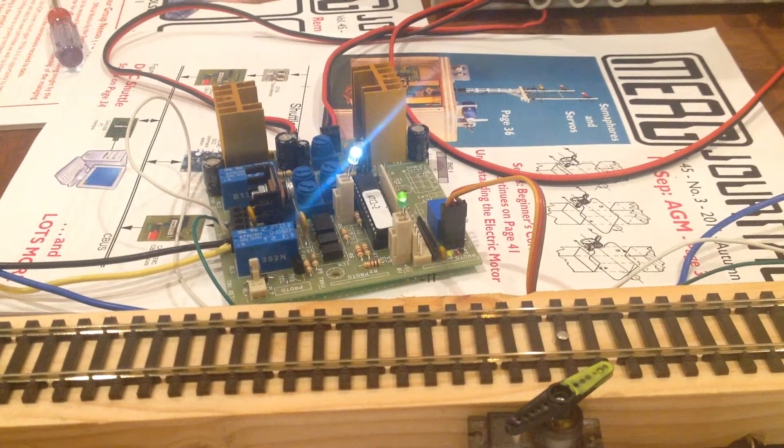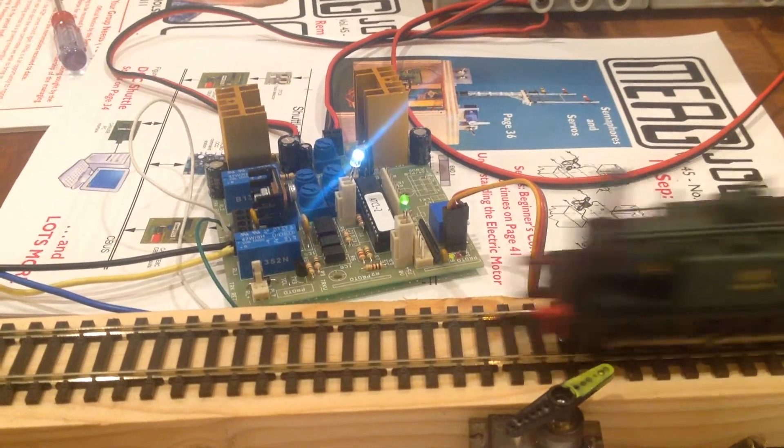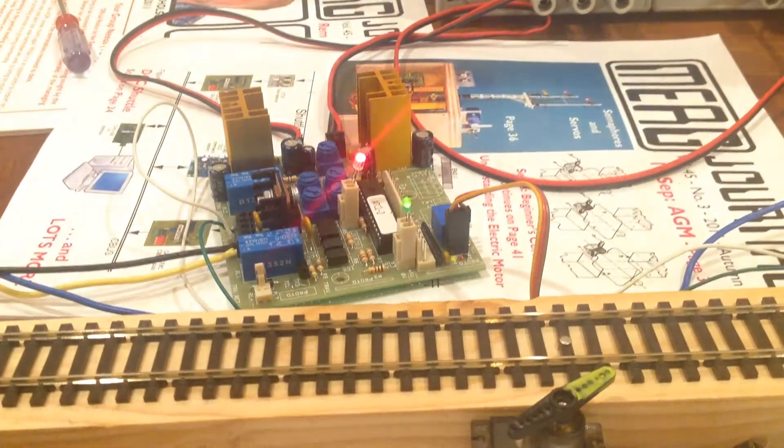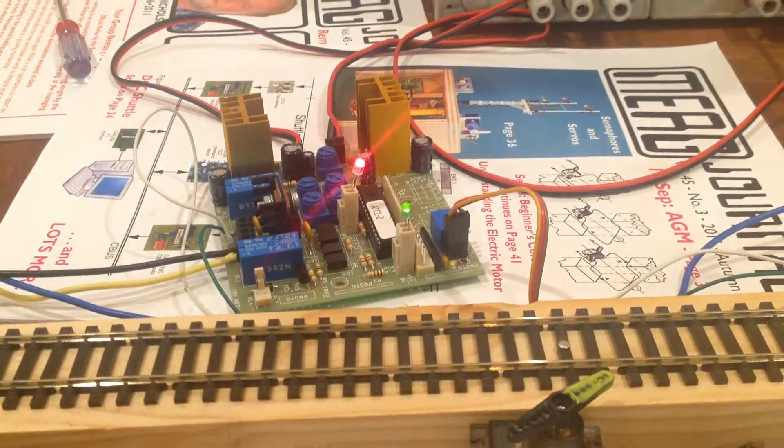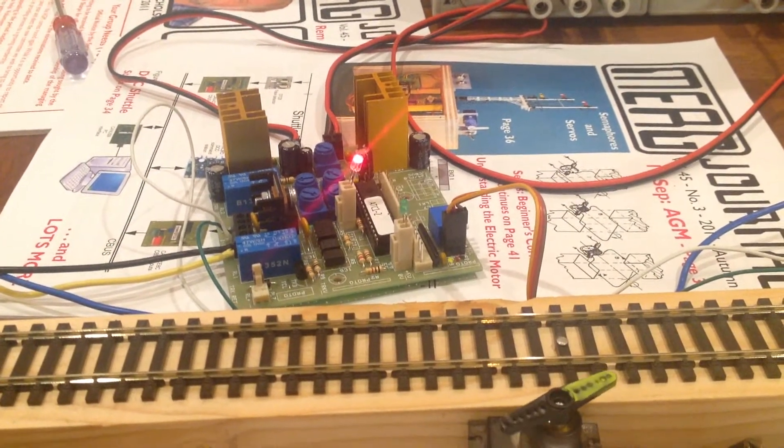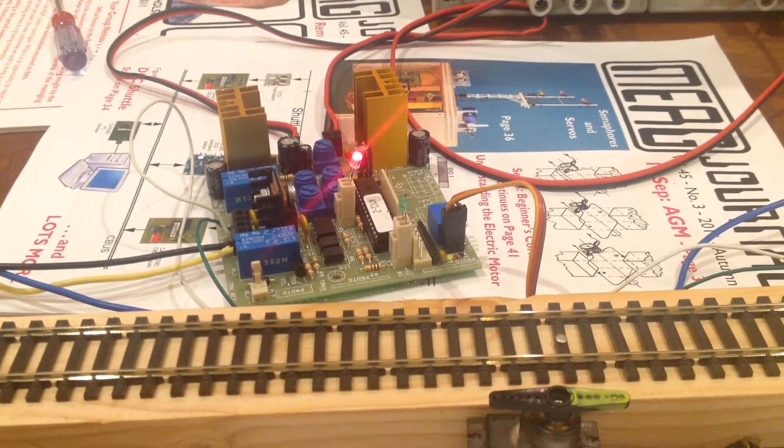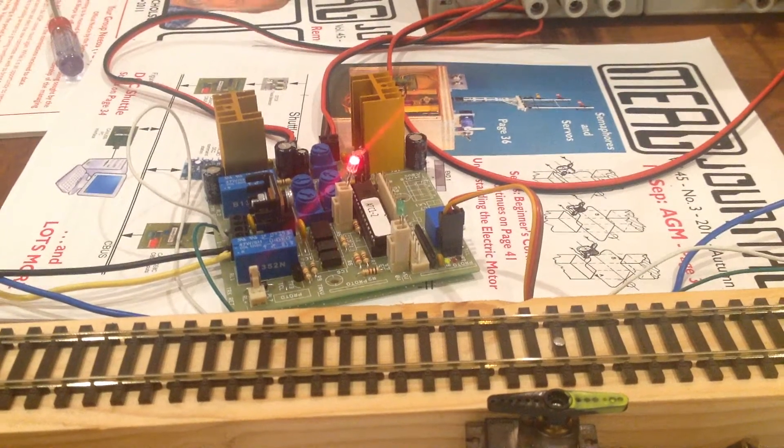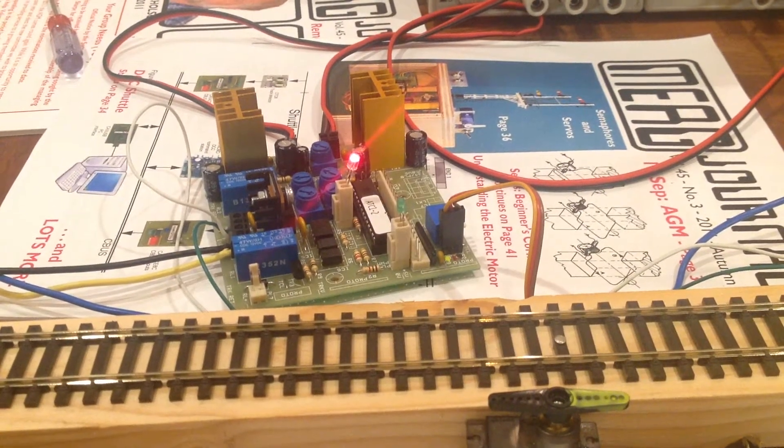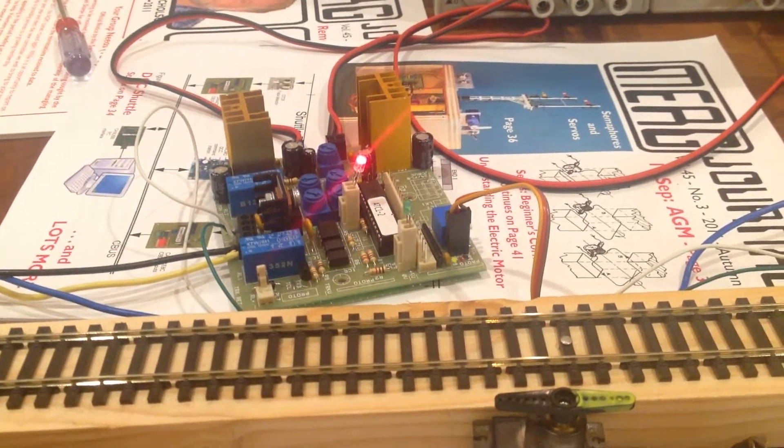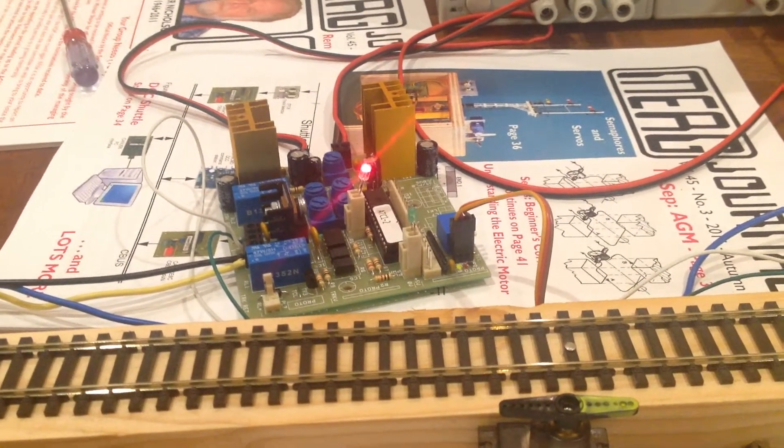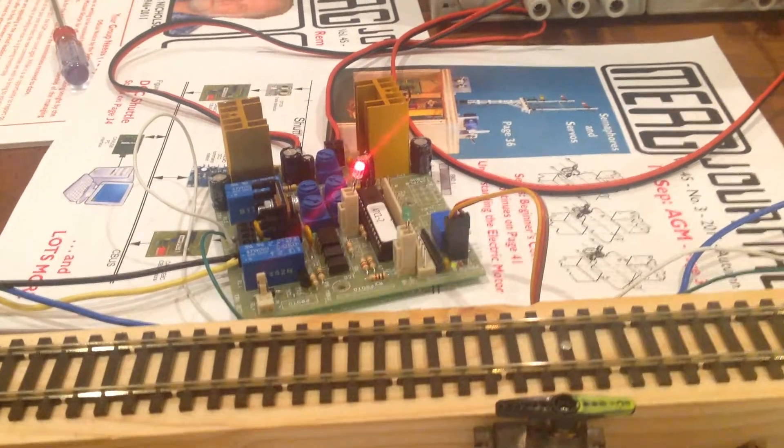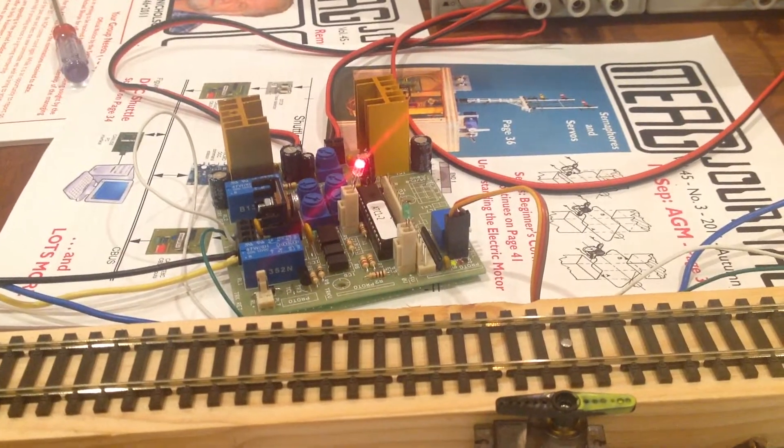And then it'll decelerate down the other side in the second end section, and the lights indicate what's going on. And then the servo's moved back to change the signal back to its original position. How long it sits at one end is controlled by a pot on the board for the dwell.